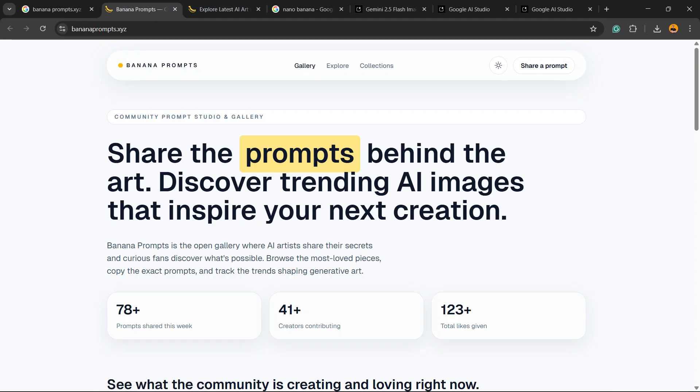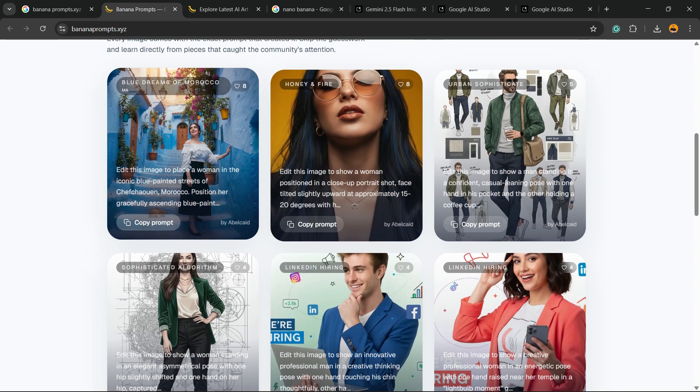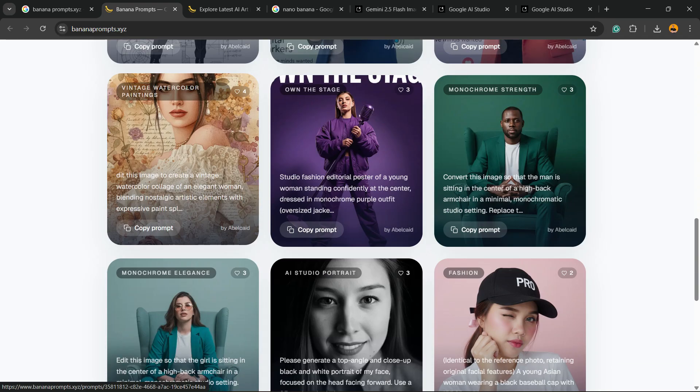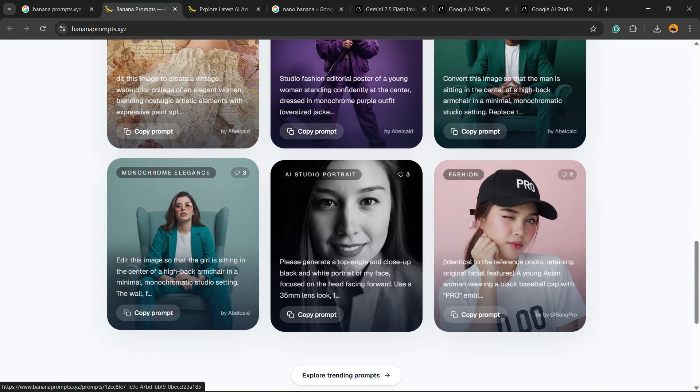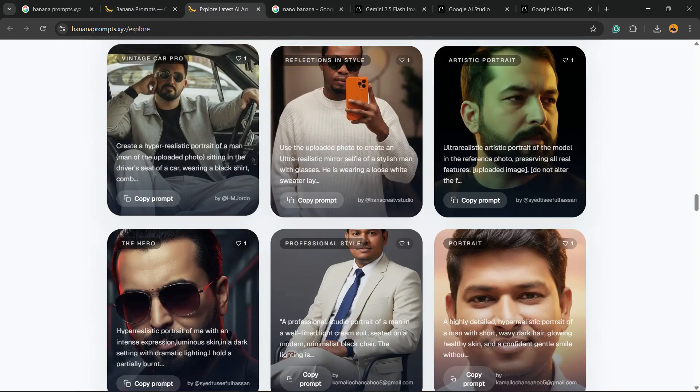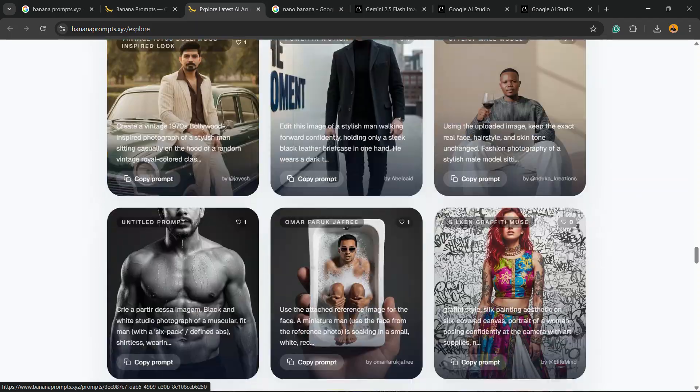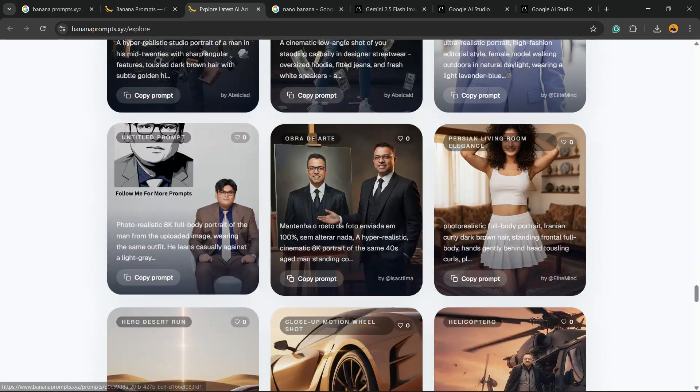You're going to see a platform just like this: share the prompts beyond the art. Discover trending AI images that inspire your next creation. And right here we're going to have a lot of prompts. You can click right here to explore trending prompts and you're going to be able to see even more prompts.